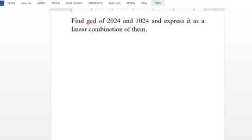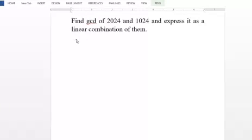This is an application problem of the Euclidean Algorithm. We will find the GCD of 2024 and 1024 and express it as a linear combination.